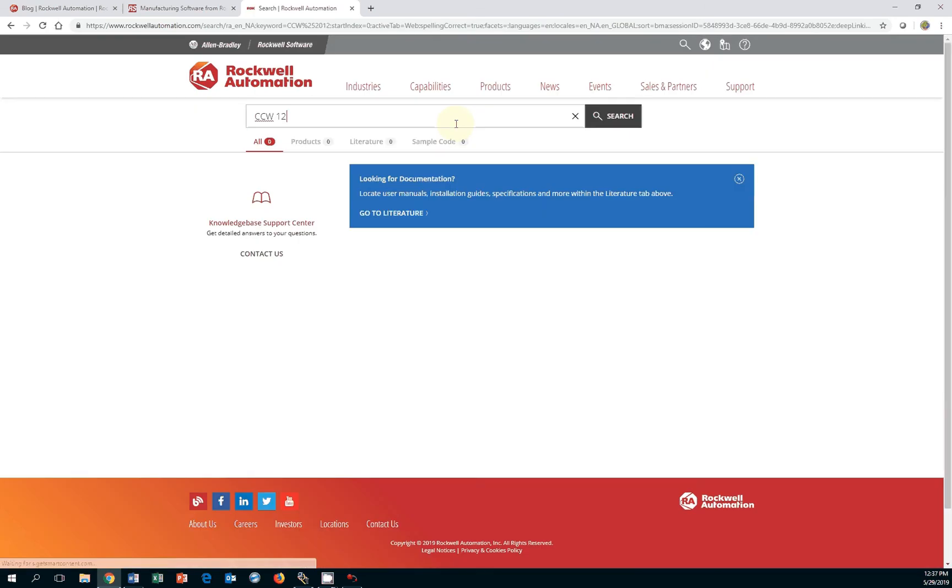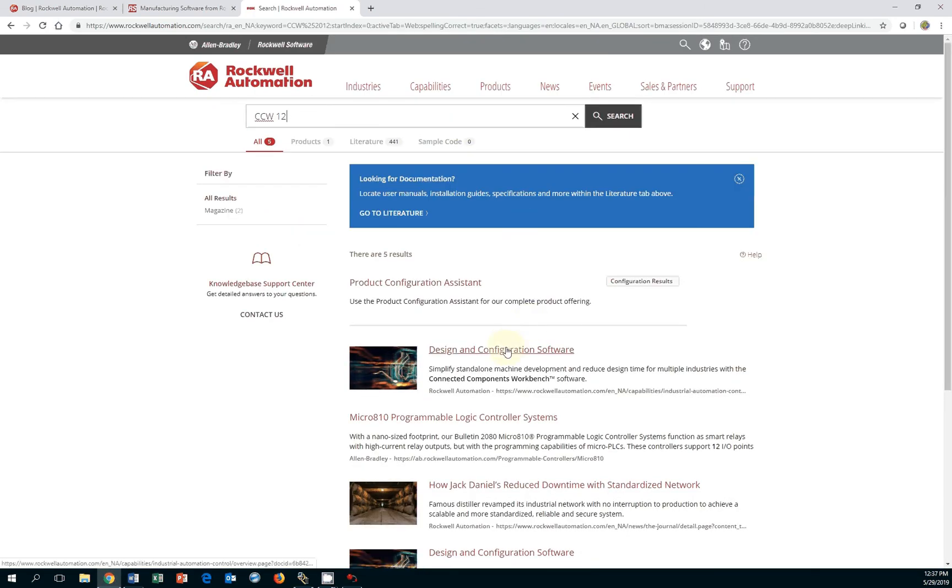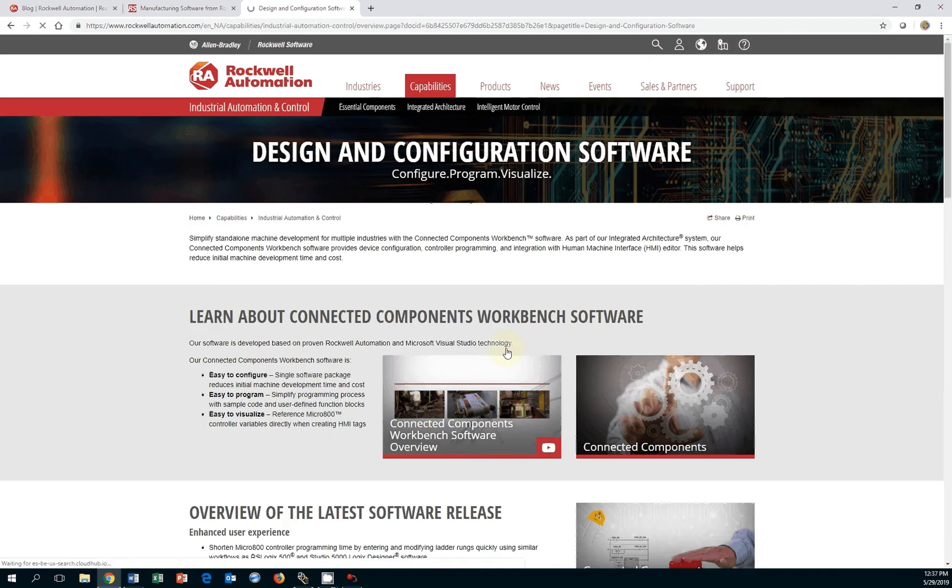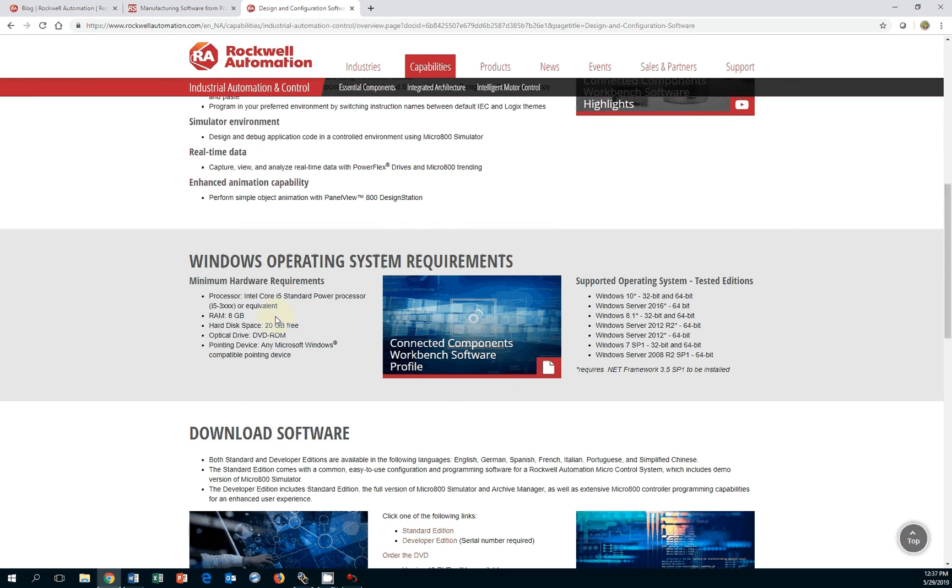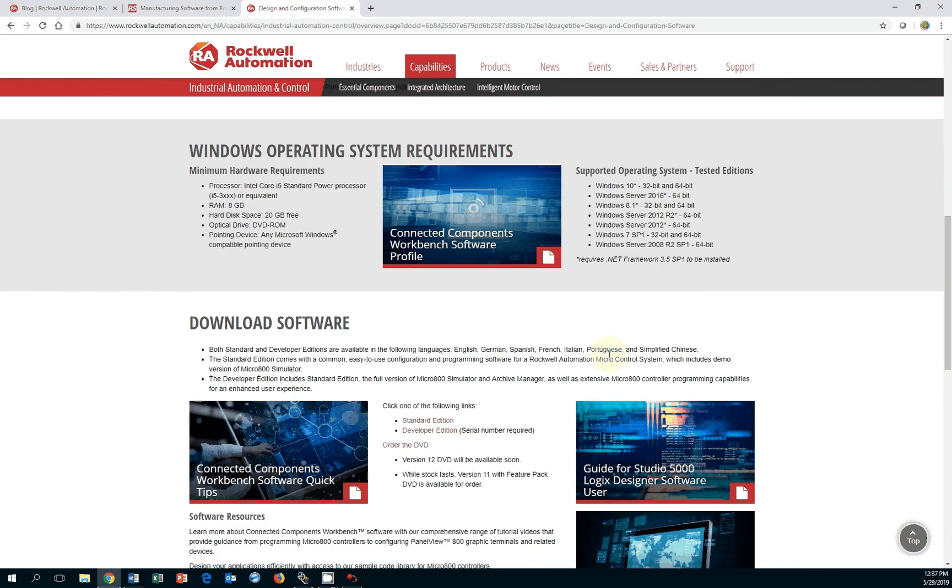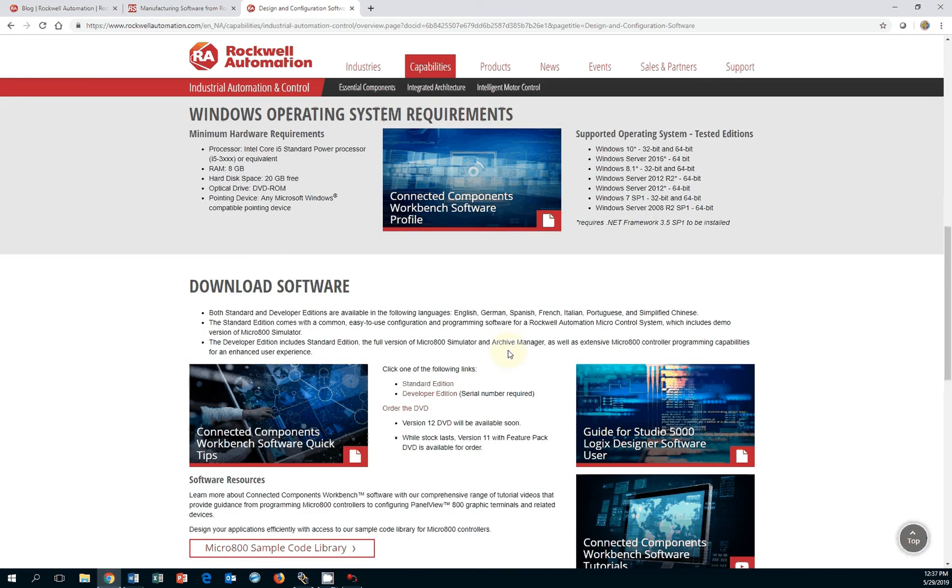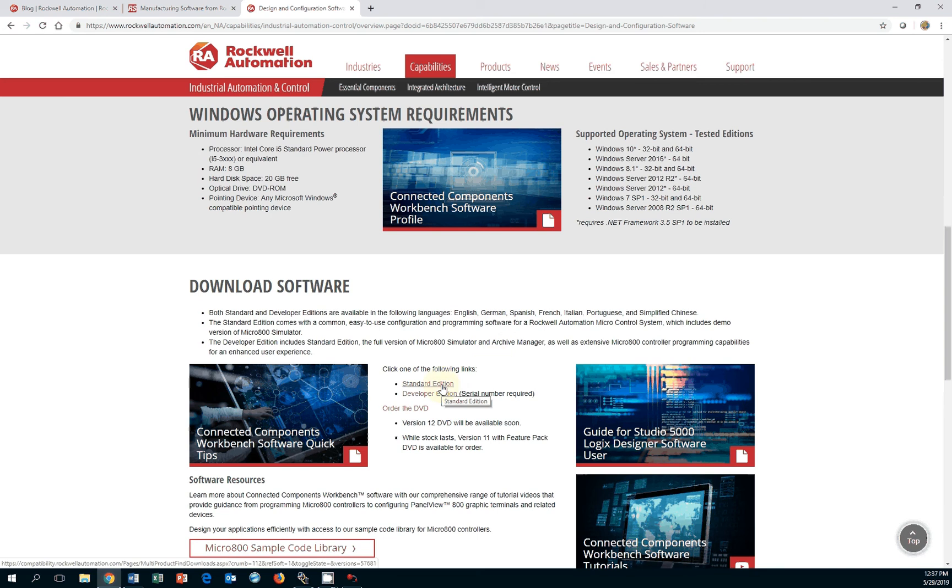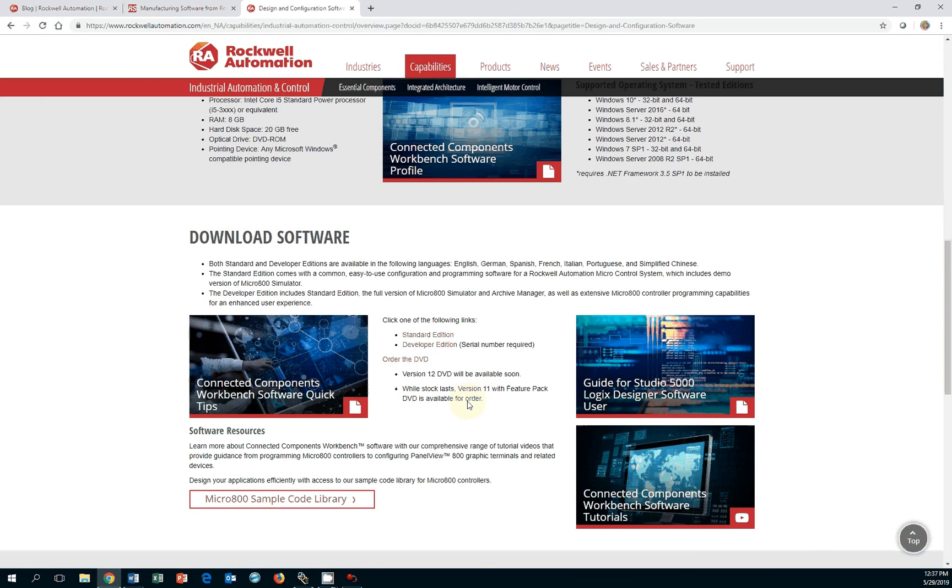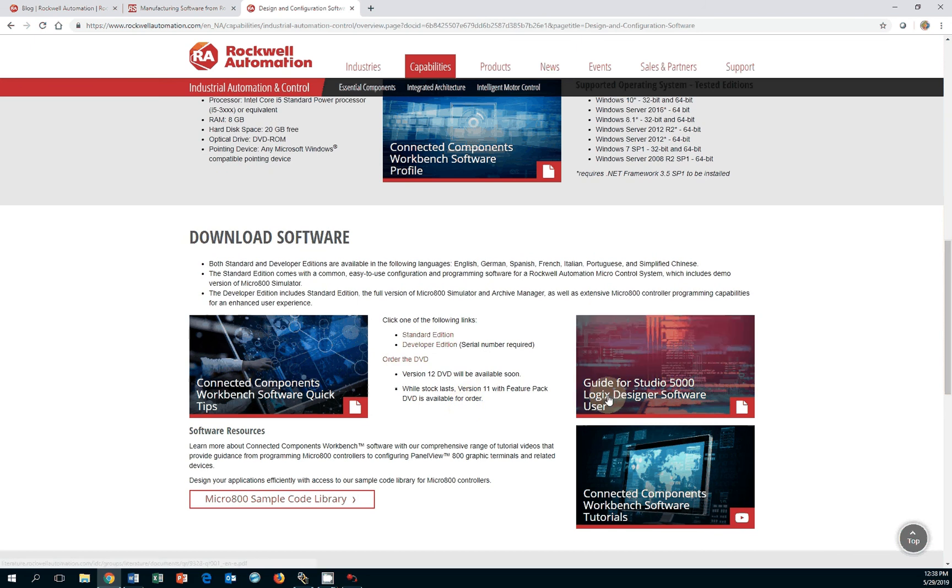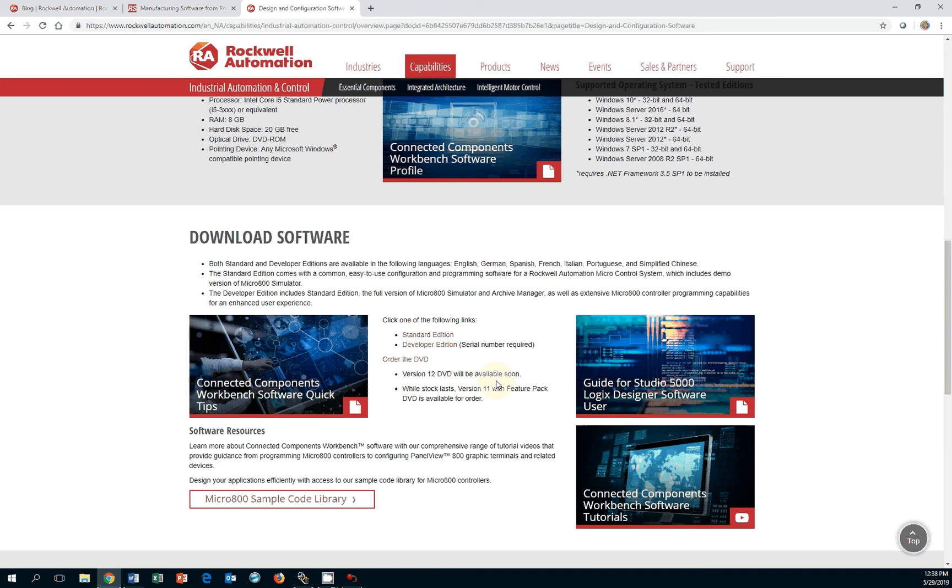From the search results, click on the design and configuration software link. Here you will find videos, overviews, hardware and software requirements, and links to download the latest software package. You want to download the standard edition. It's about a two and a half gig download, so it takes some time. You need a Rockwell Automation account to download it. The account is free, but it's well worth it because you have options now to program in a simulated Logix designer software environment following the Studio 5000 instructions as well as an international standard called the IEC.